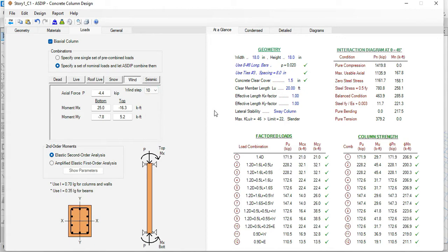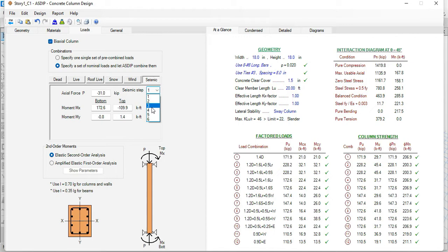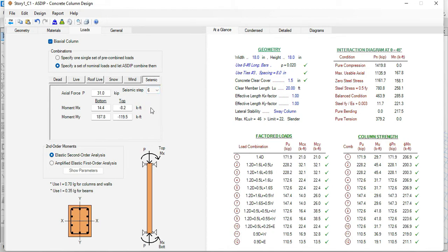And the most important is that the program identifies the controlling step in the wind load combinations. The same applies for seismic. In seismic, we have six steps to account for the plus or minus minimum eccentricity in the building in each direction. And also, the loads change according to the number of steps. And again, the program identifies the controlling step in the seismic load combinations.